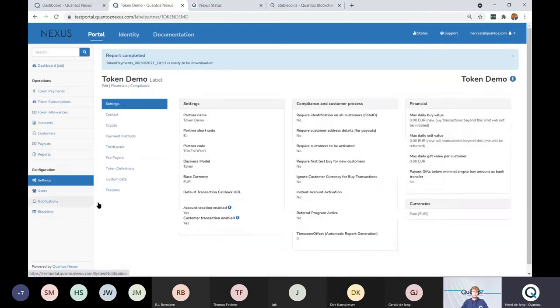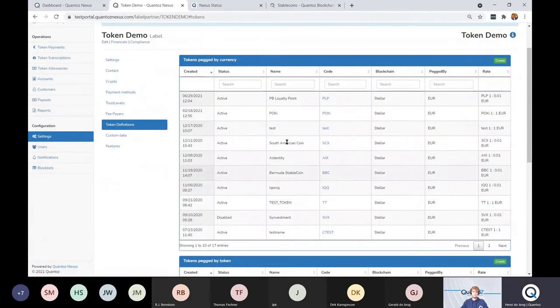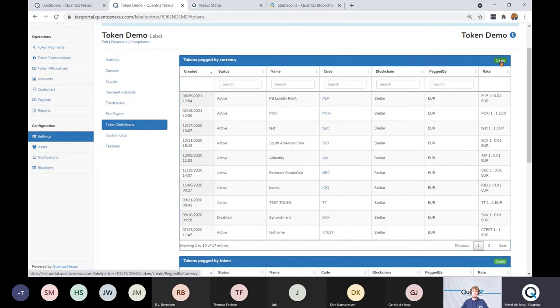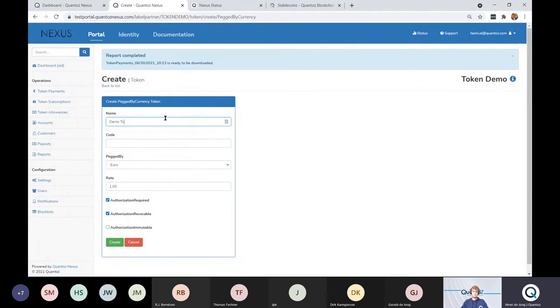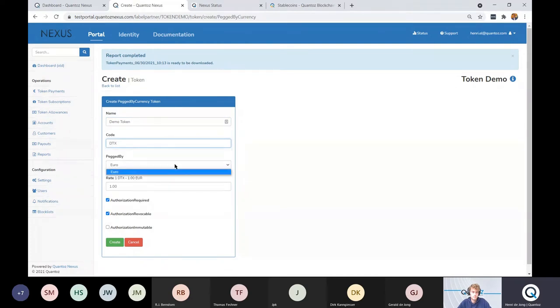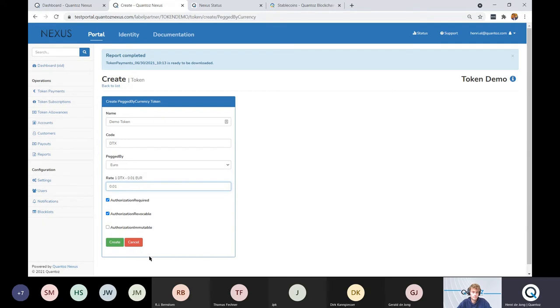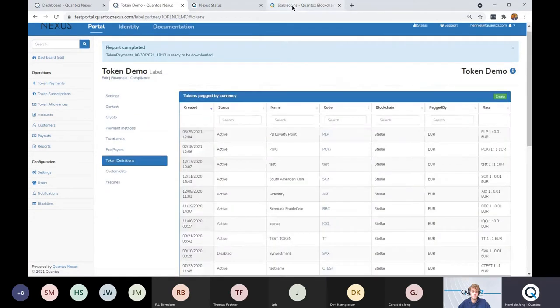It's very easy to define your own stable coin. I can create my own stable coin here. It will be on the Stellar blockchain because that's the only blockchain that I've connected to this demo environment. Let's say that we are going to create a demo token and the code will be DTX and it's backed by euro. The conversion rate is that 1 DTX is 1 euro. I'm not going to create it now, but you see how easy it is to create your own stable coin.